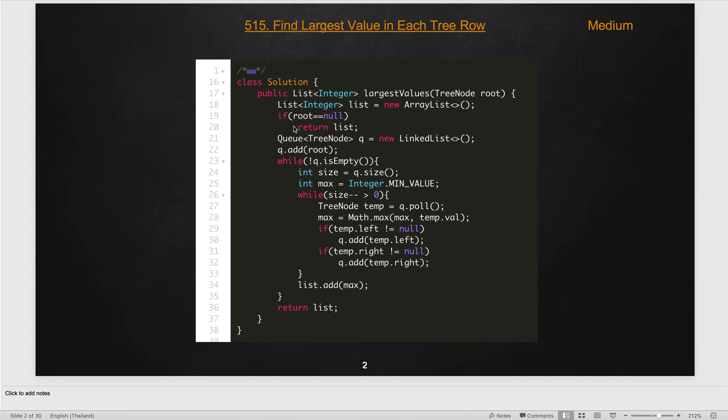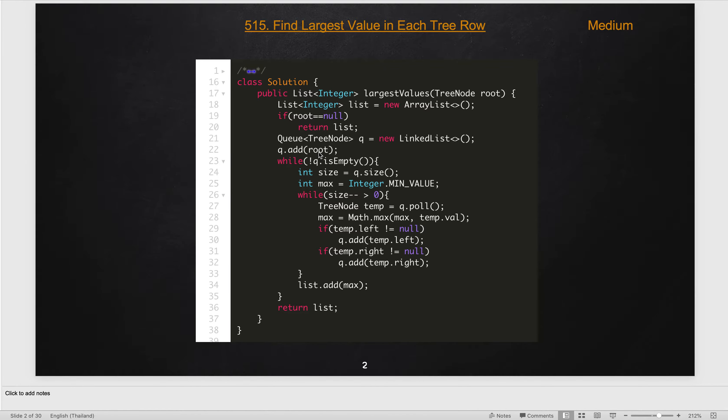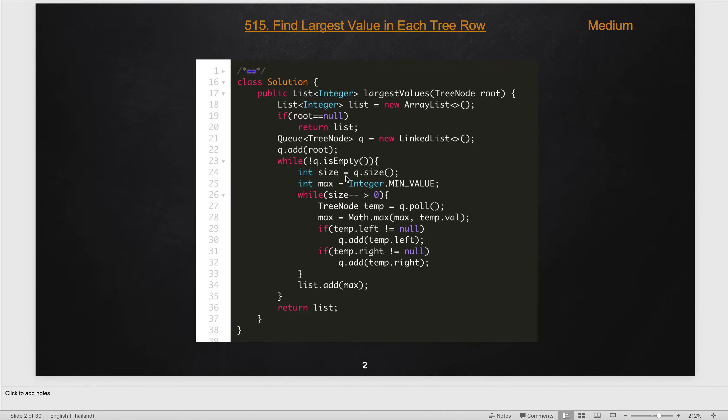But for now, here is the code implementation for the BFS approach. First we are checking if the root node is null, then we return the empty list. Otherwise, we add the root node into the queue and process the queue until it's empty.